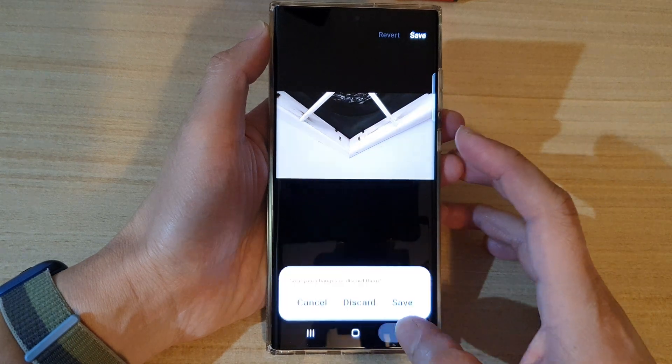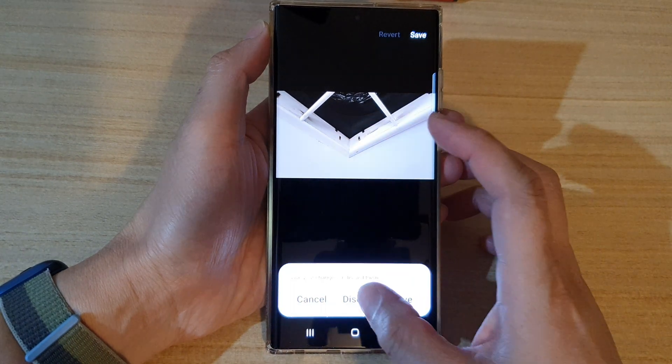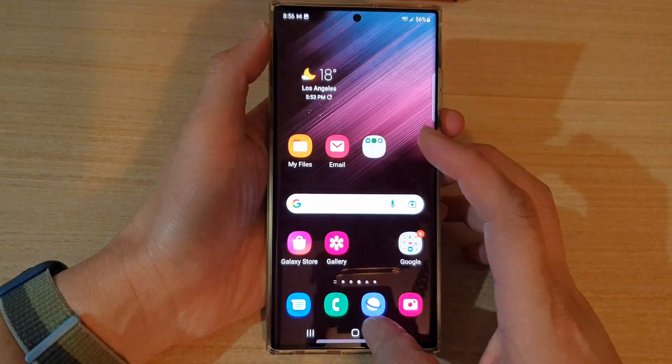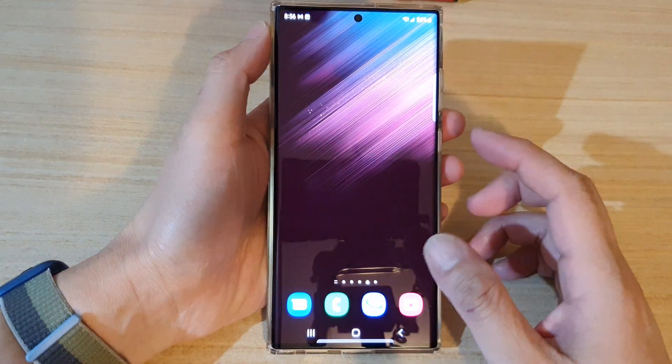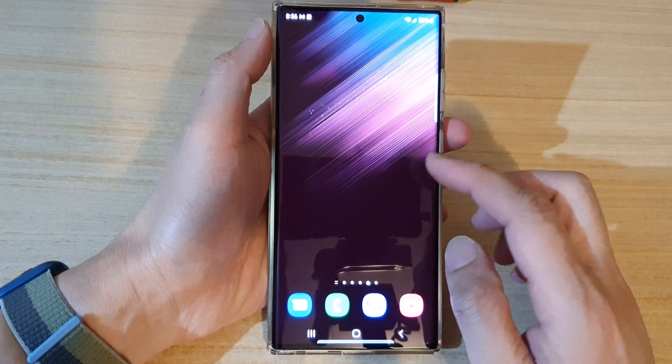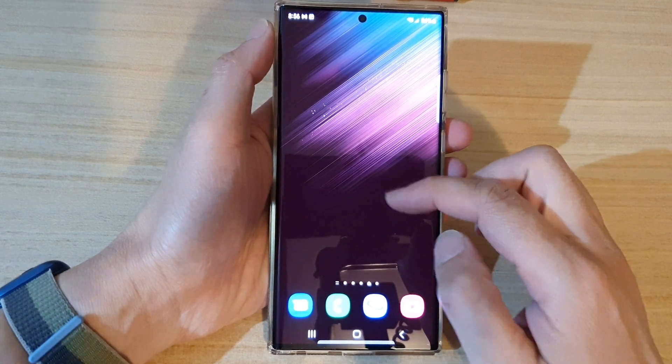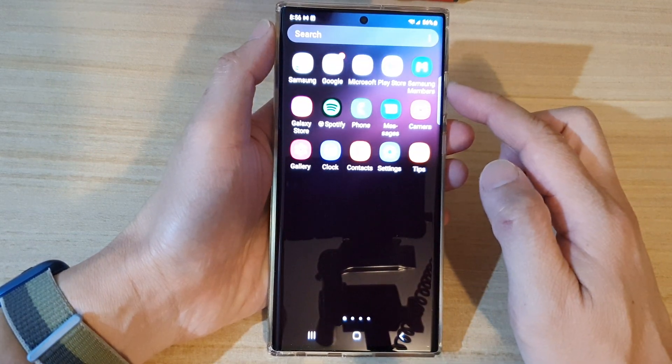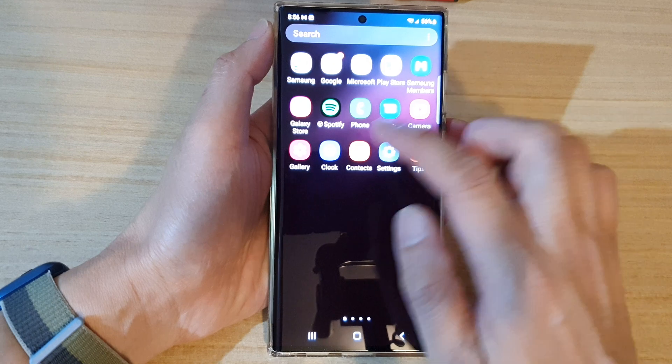First, let's go back to the home screen by tapping on the home button at the bottom of the screen. From the home screen, swipe up to go into the app screen and open up the gallery app.